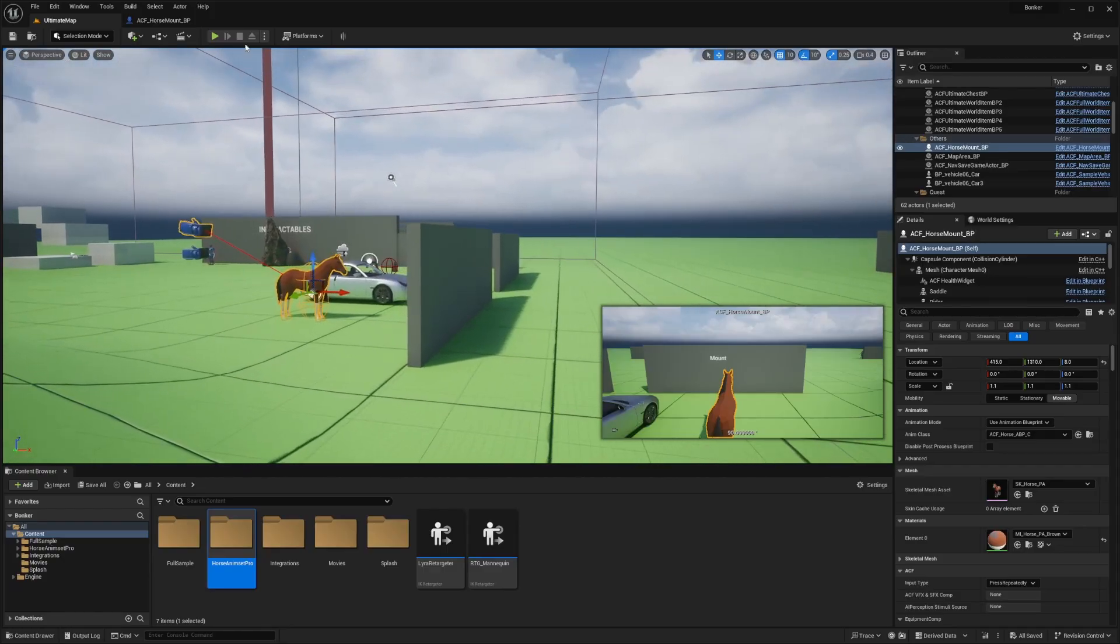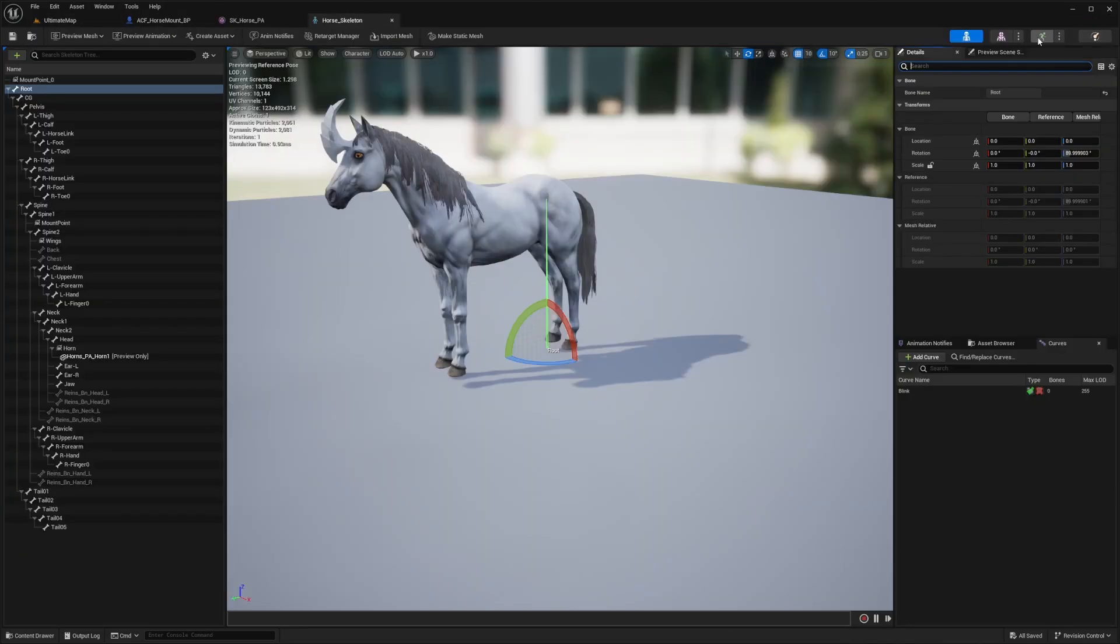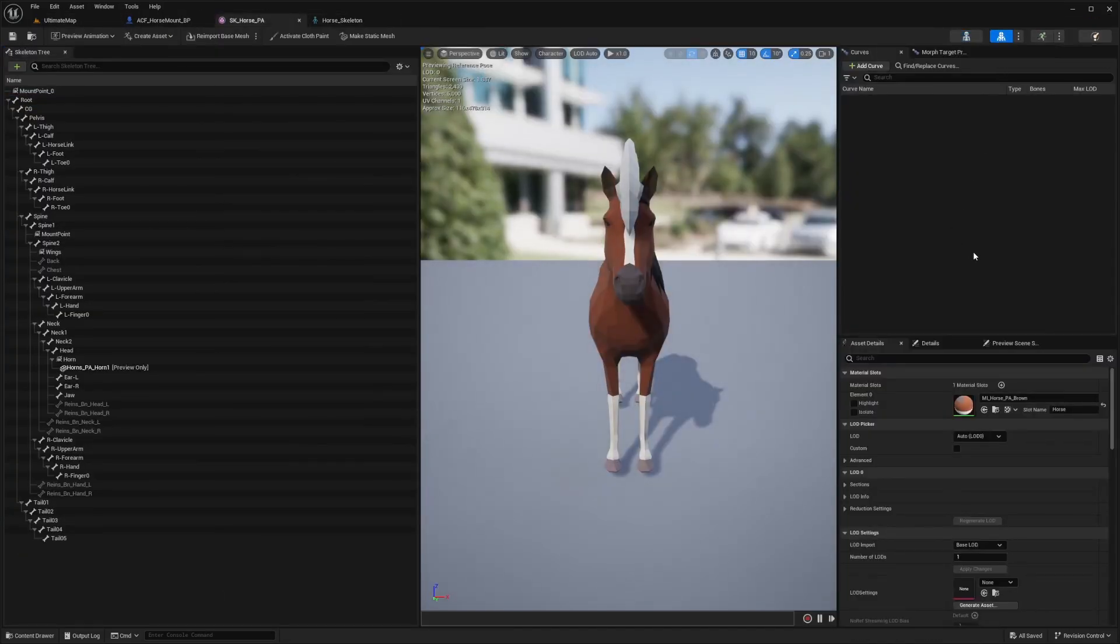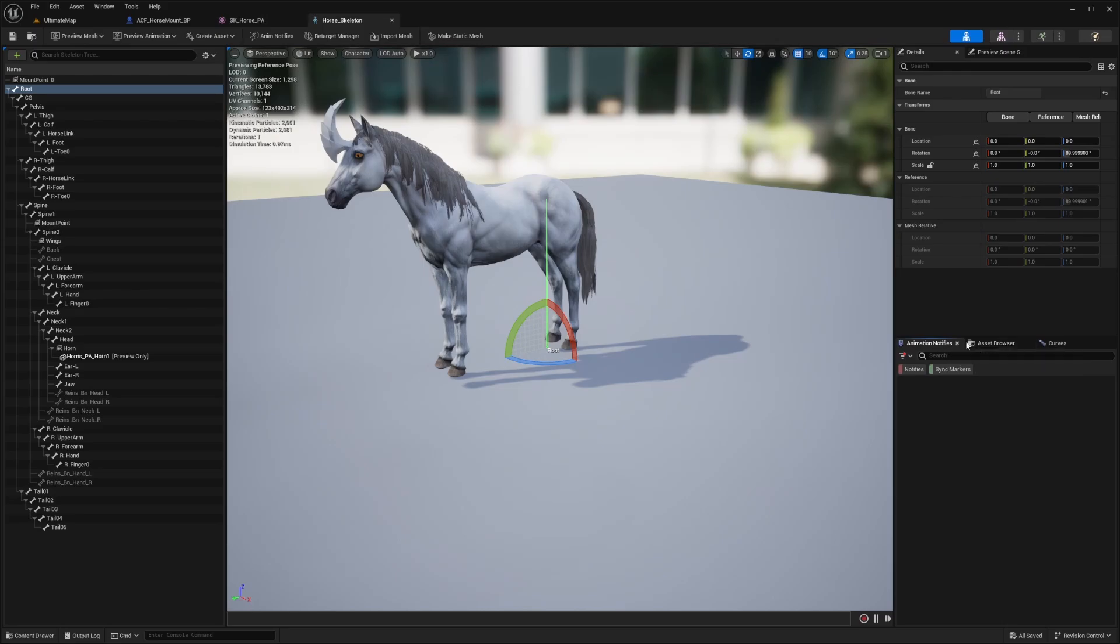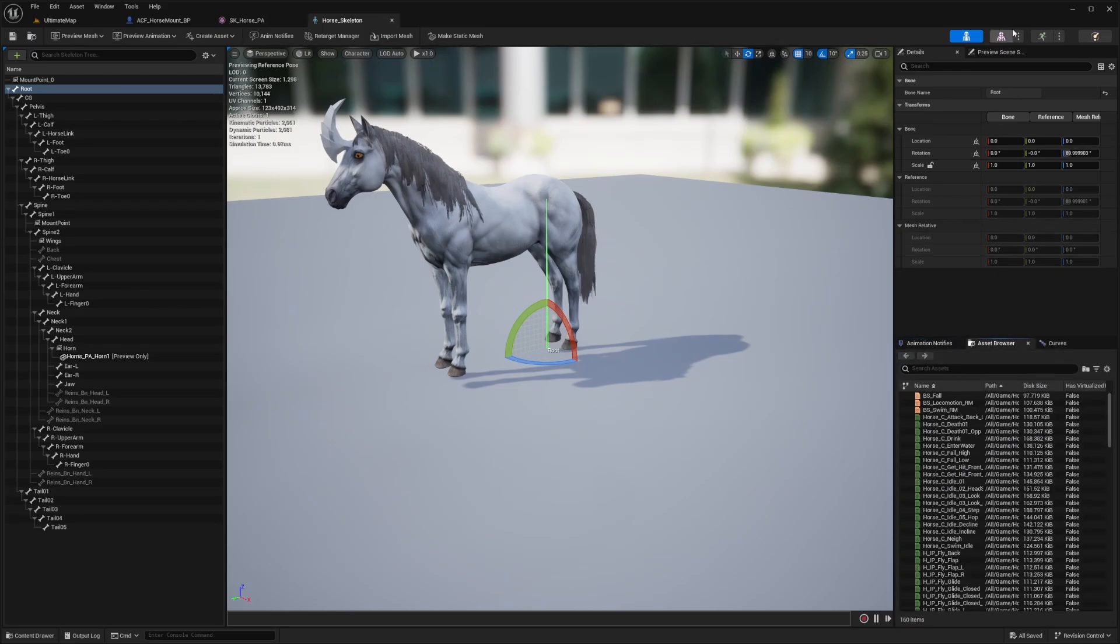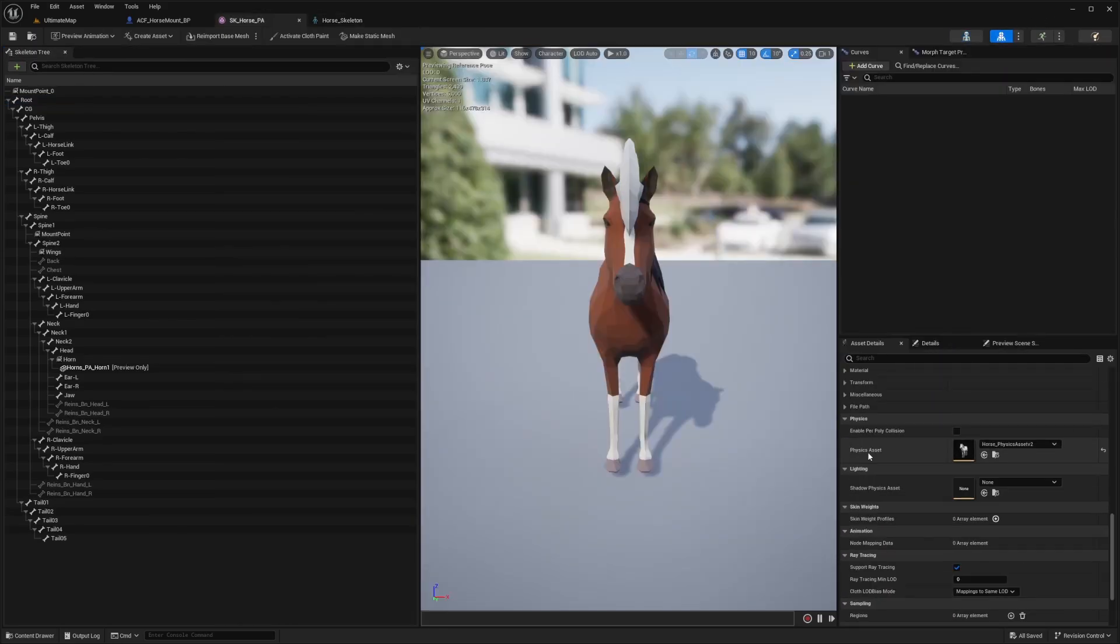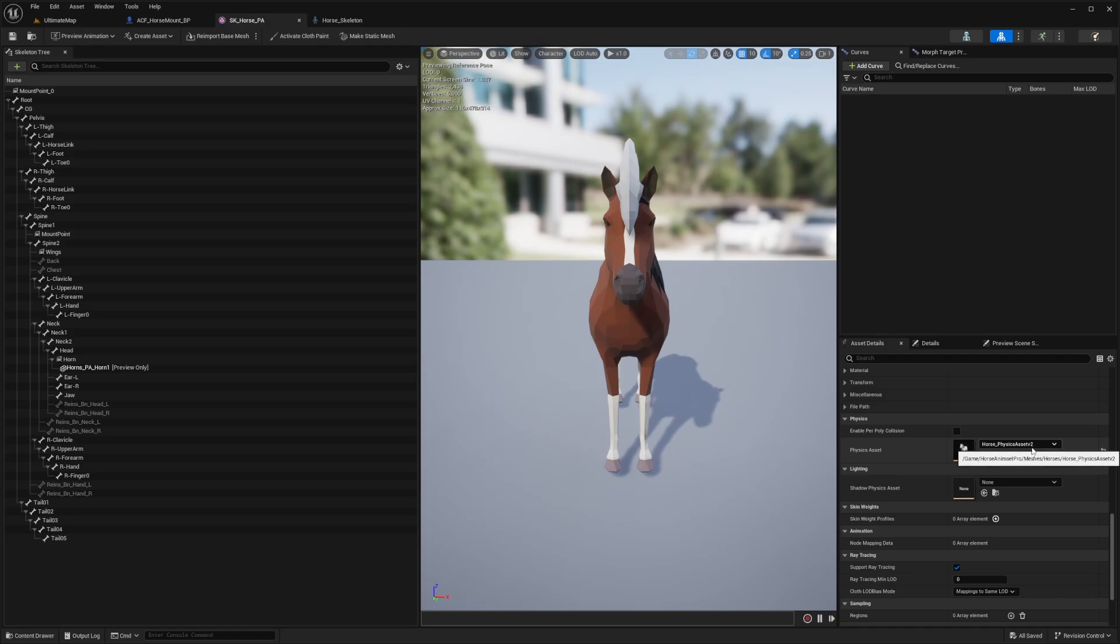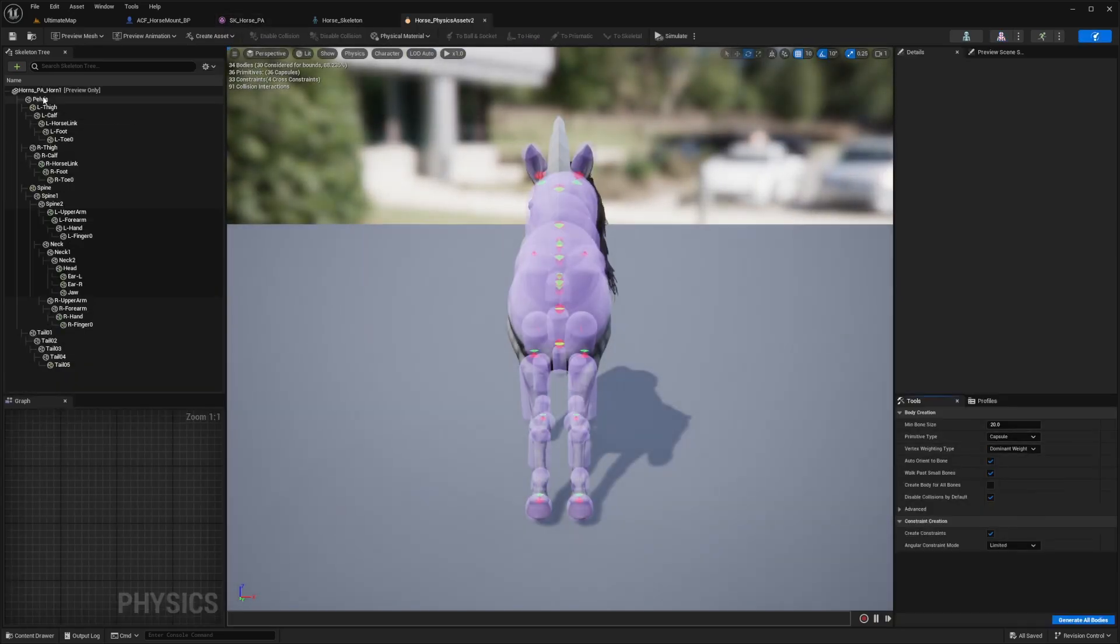But in order to fix that, what we're going to want to do is go into the physics assets of our horse. In order to do that, you can just scroll down while you're in the skeletal mesh and you'll see a physics asset. So it'll be horse underscore physics assets V2. Double click to open that.